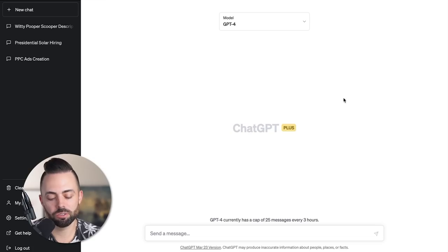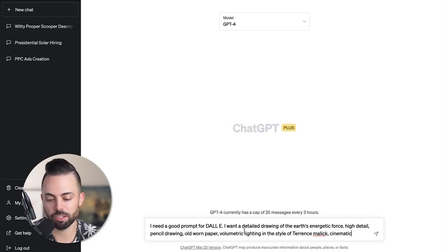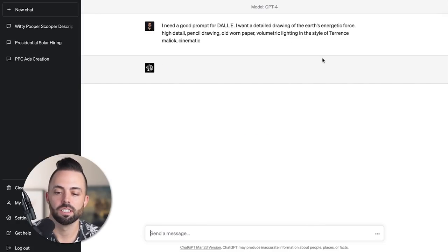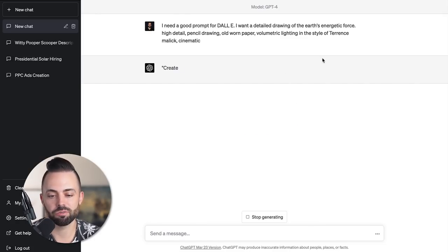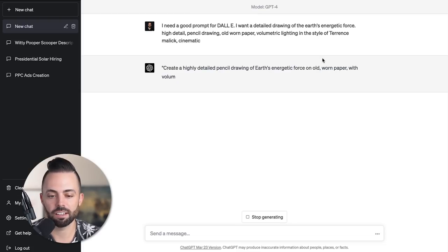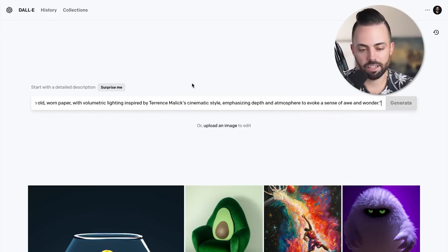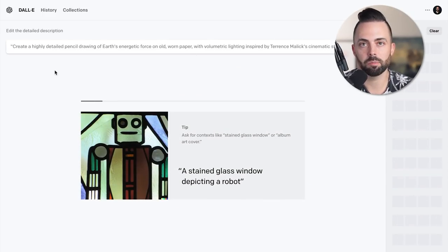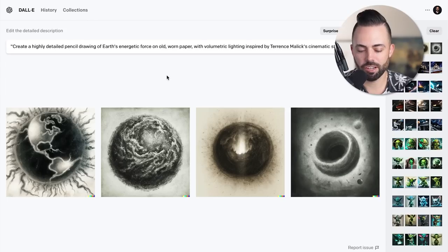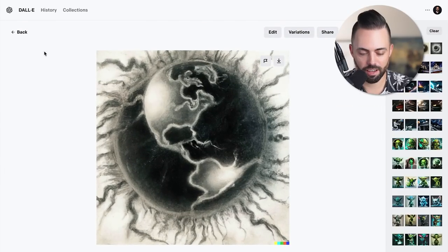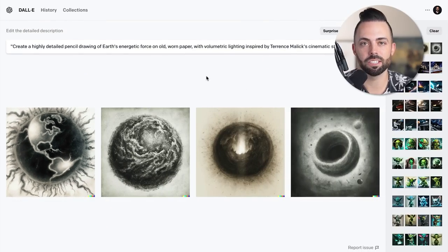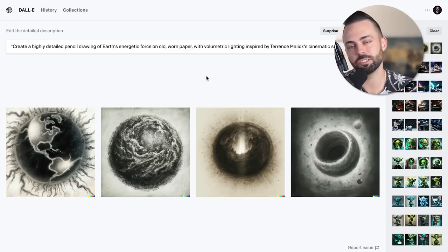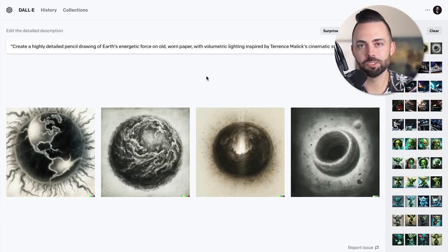You can also combine chat GPT with dolly. I could put into chat GPT: I need a good prompt for dolly - a detailed drawing of the earth's energetic force, highly detailed pencil, volumetric lighting in the style of Terrence Malick cinematic. It'll give me the prompt and I'll copy it into dolly. It created four really cool pencil drawings that have a unique style. It's all just up to your imagination, adding in the prompts, testing stuff, and trying it with chat GPT, dolly, and mid journey.